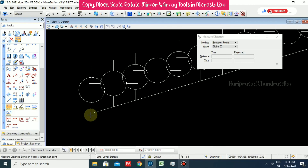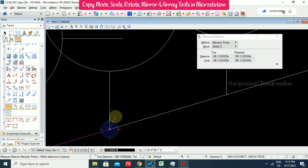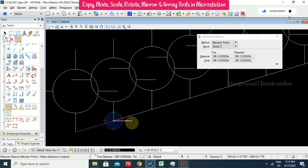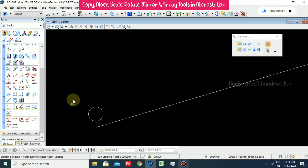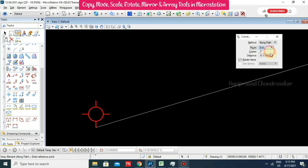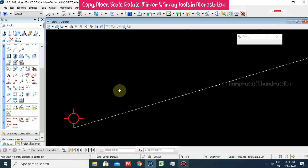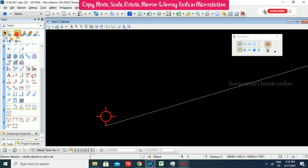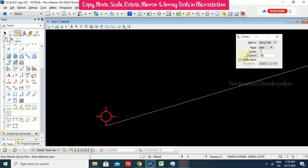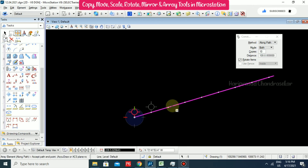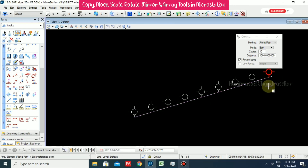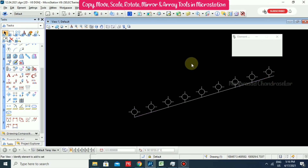We can measure it to verify - it is 30, confirming the 30 distance spacing. Now going for Both option with a distance of 100 and number of copies 10, specify the reference point, path first point and second point. Setting distance to 100 and specifying the reference point and path first point - we can see the array is created. Click outside and press Escape to accept - like this we can create a path array.